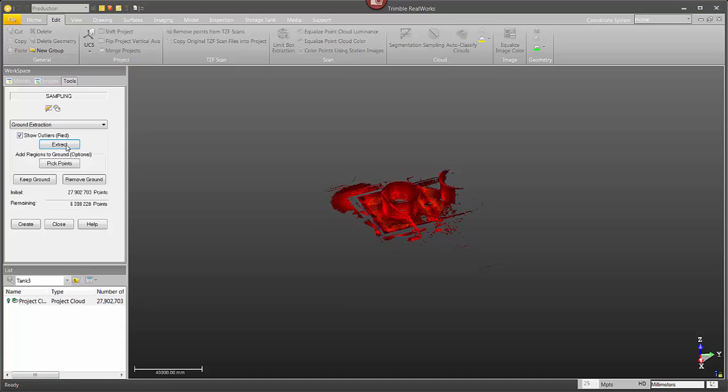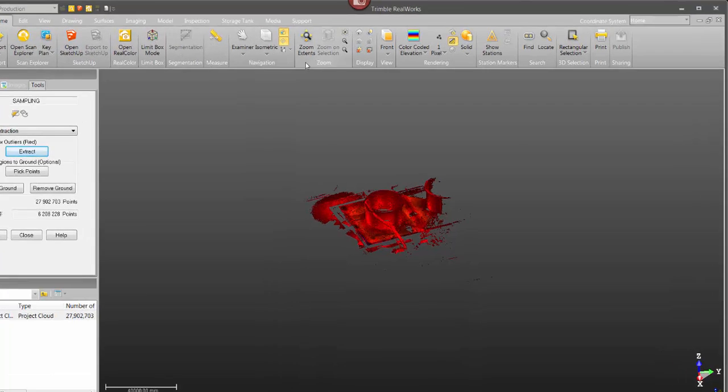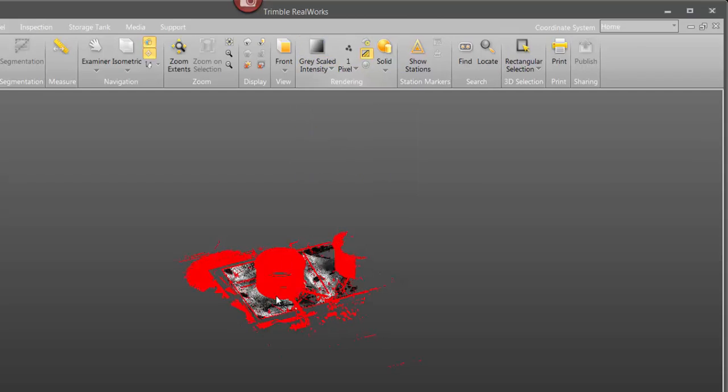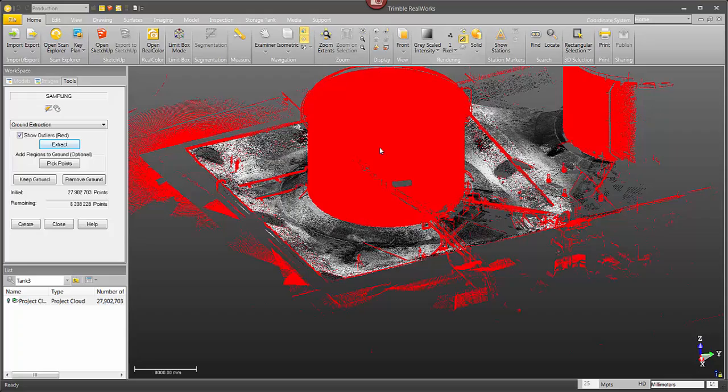Okay, so now it's finished. I'm just going to go up and change the cloud rendering to grayscale so you can see the areas highlighted in red that are going to be removed.